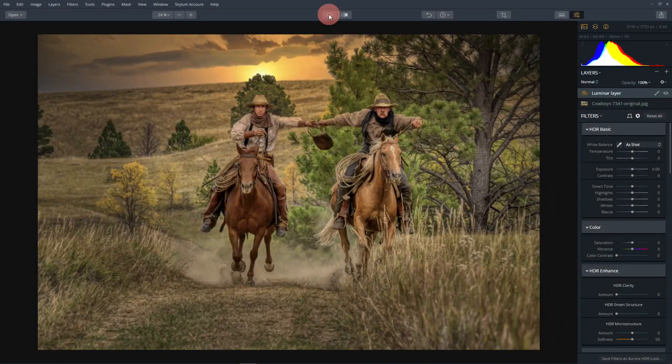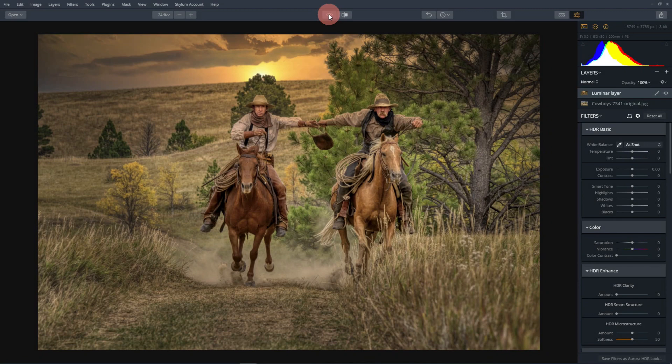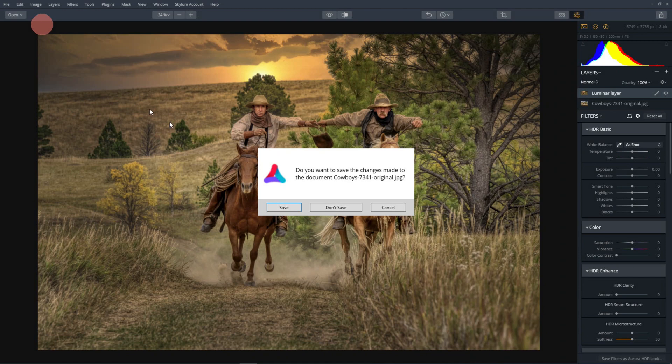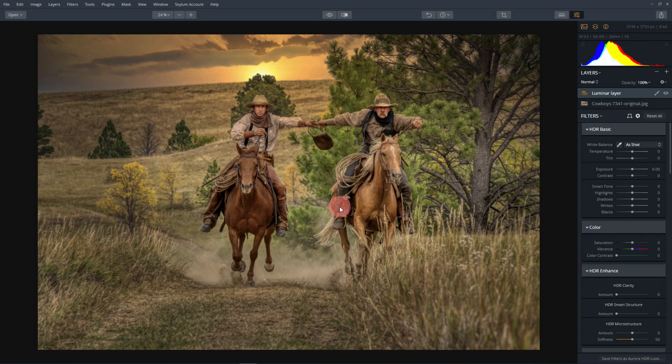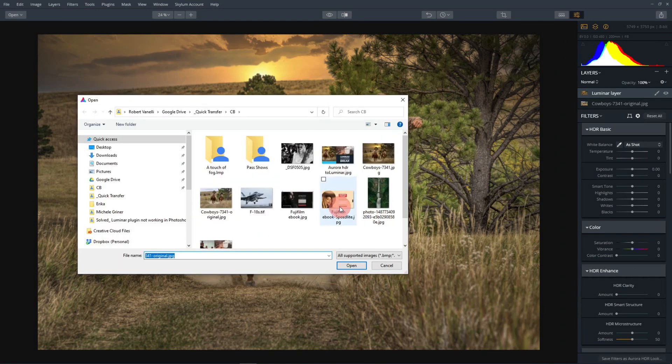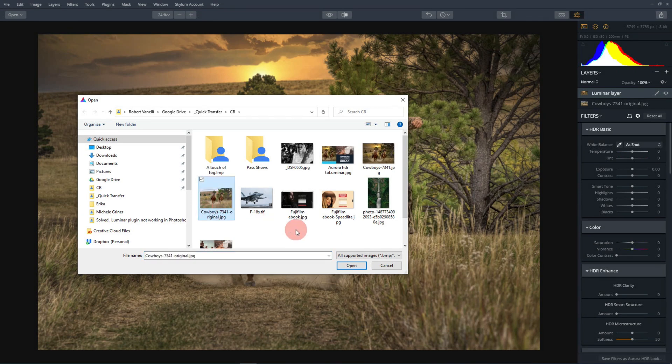Let's dive right in. Here we are inside Aurora. Now what I'm going to do is start over, so I'm going to open up a new image. I won't save this one. Here we go, Cowboys, the original. Good.